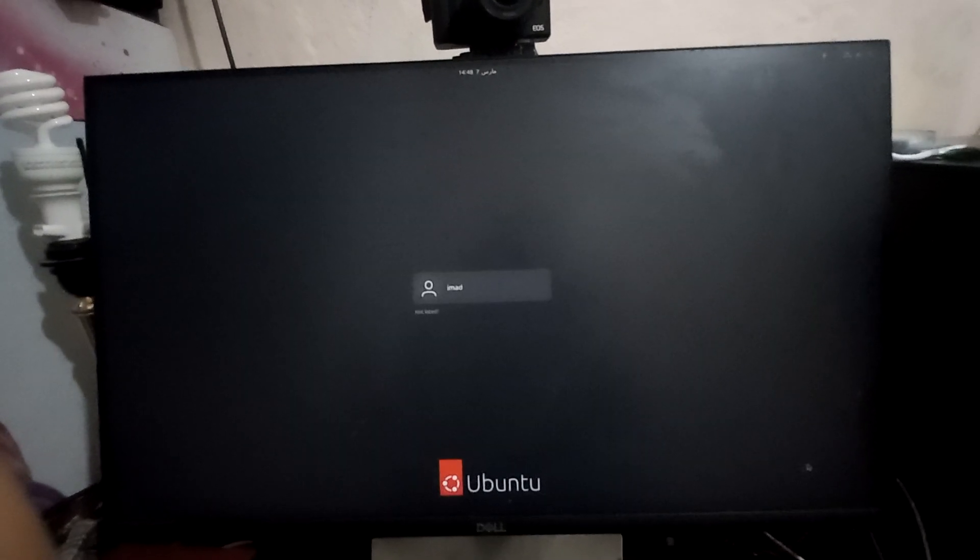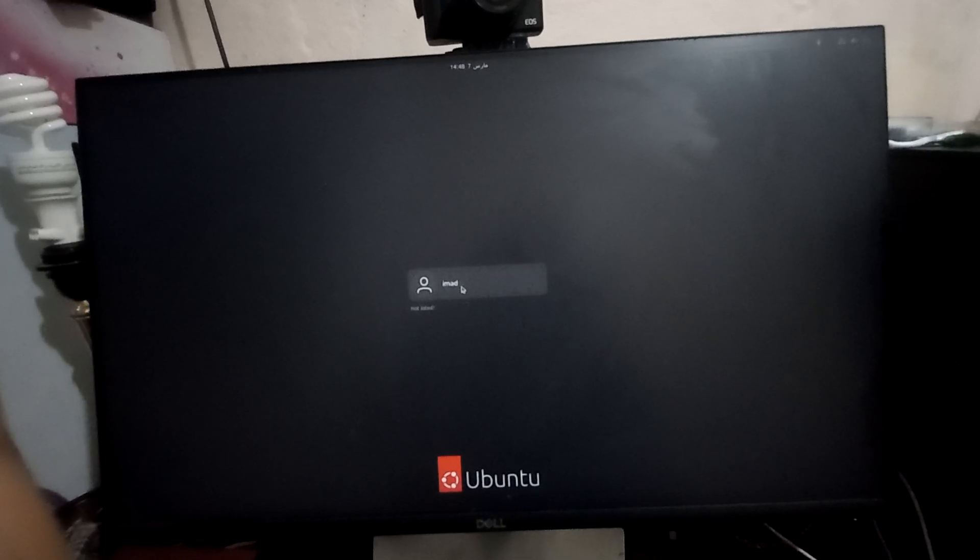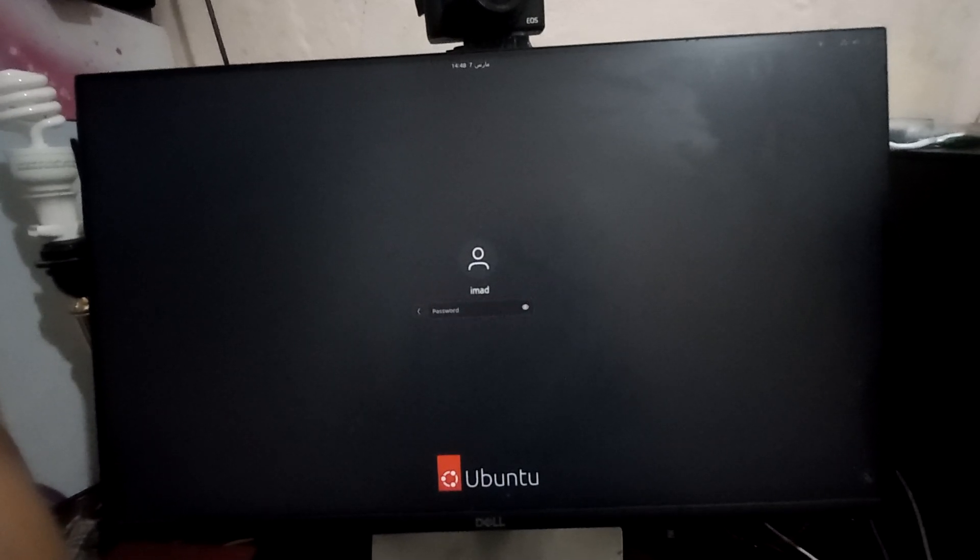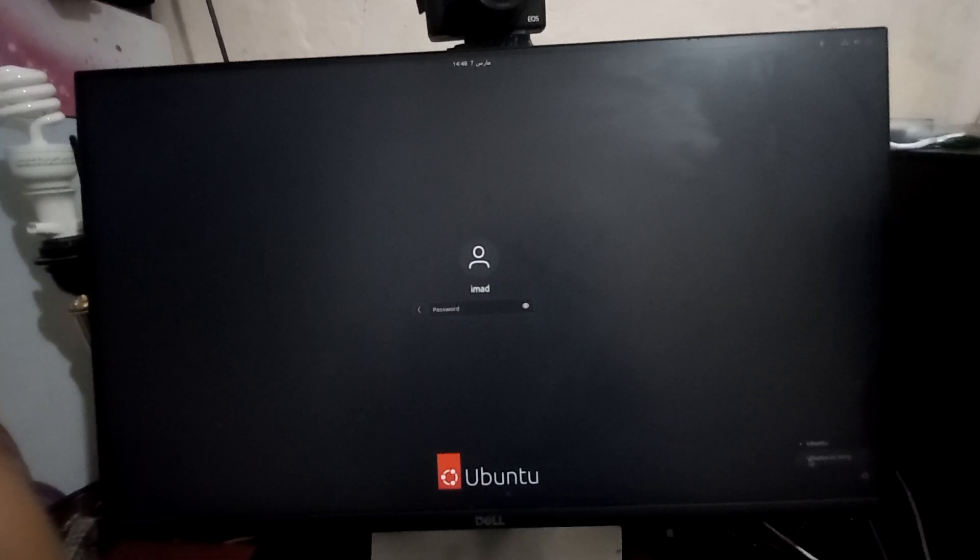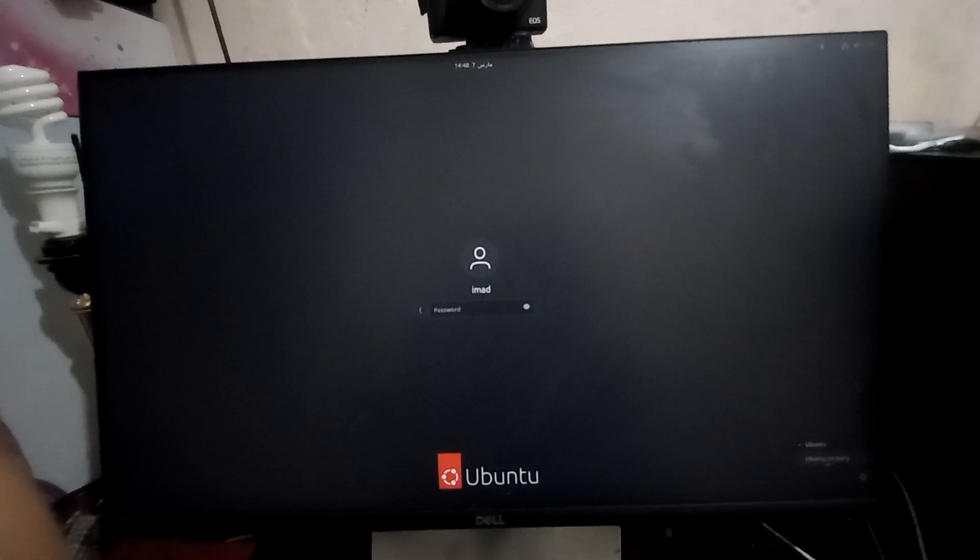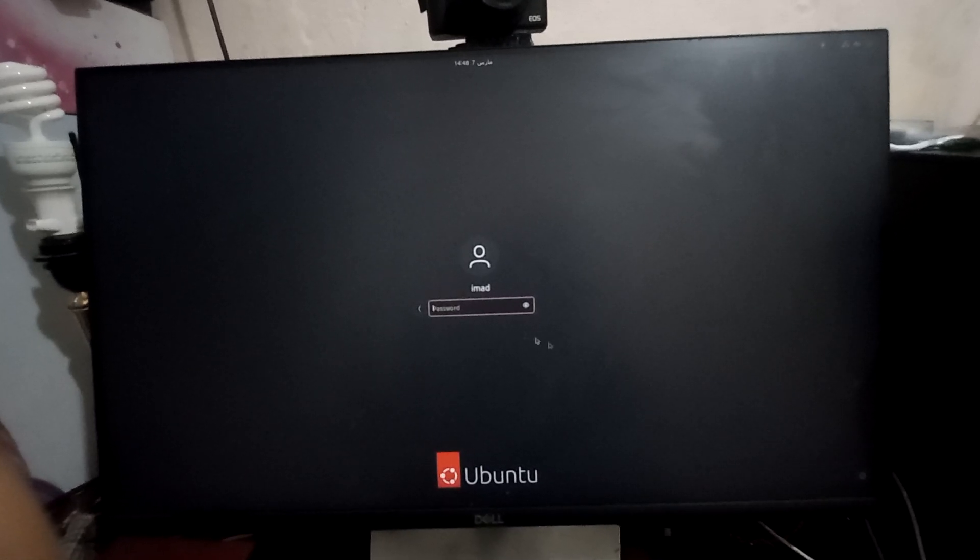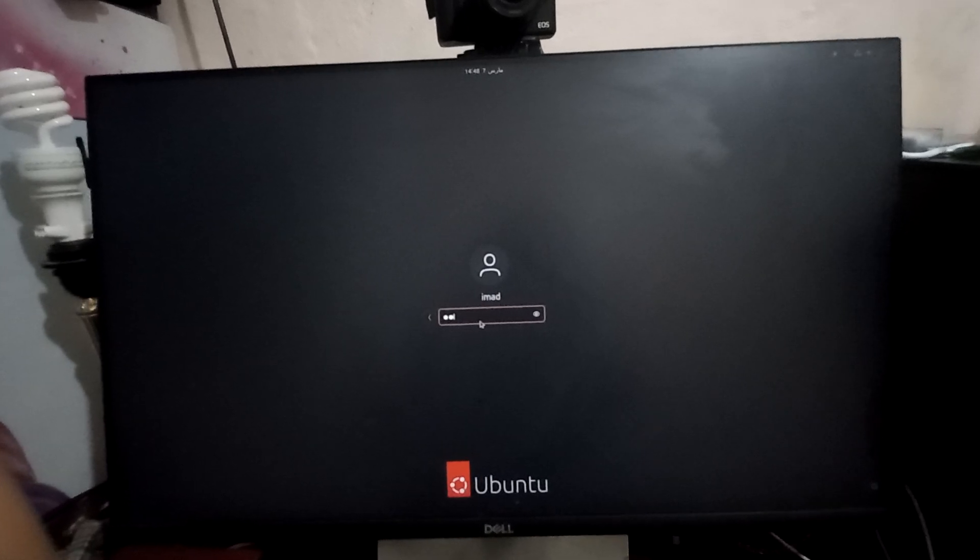When you logged out, try to login again but change the setting. Click on this setting menu and choose this option: Ubuntu in Xorg. Now login again.